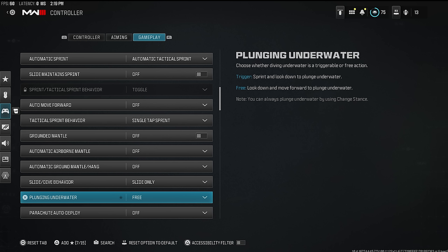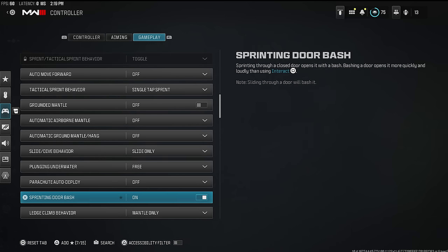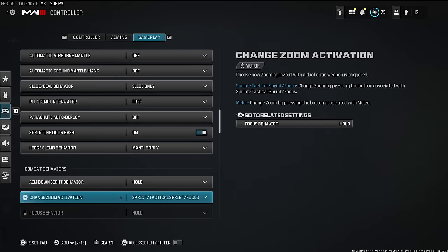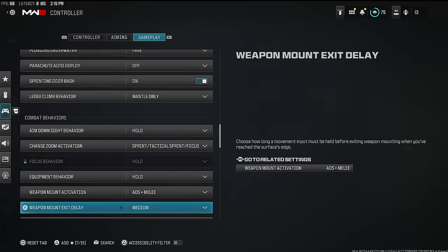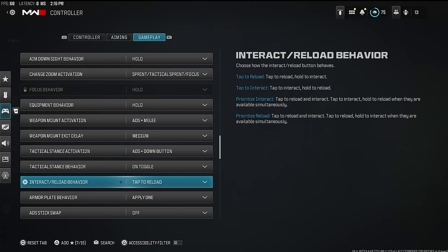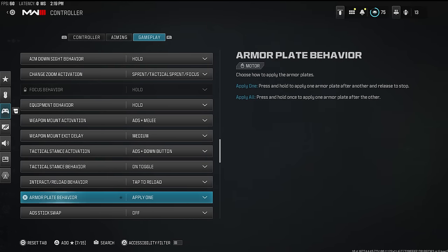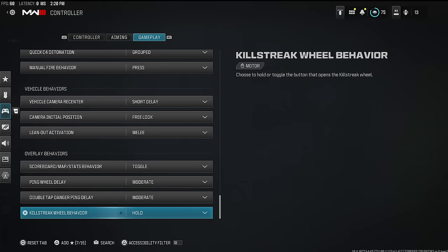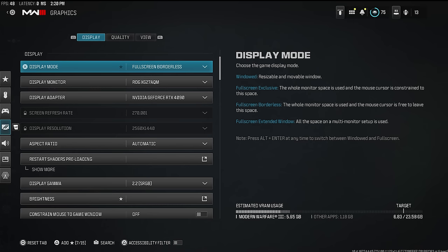Your slide cancels become a lot cleaner when set to slide only. Plunging underwater set to free. Sprinting door bash — make sure that's on. Aim down sight behavior hold — that's default. I use tap to reload; some people like to hold but I like to reload quickly. Everything else in controller is default. In controller alone there were a bunch of settings you absolutely need, especially on controller whether on console or PC.